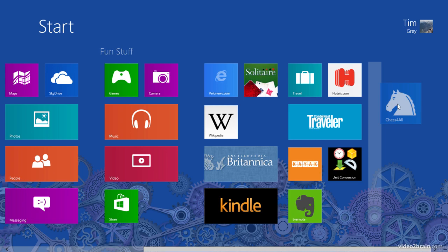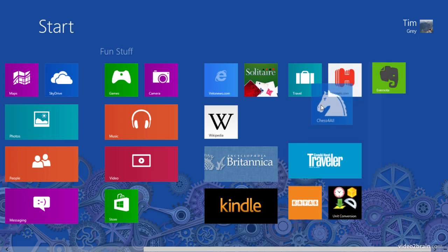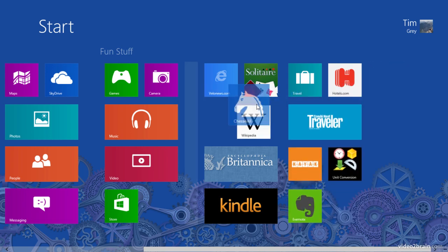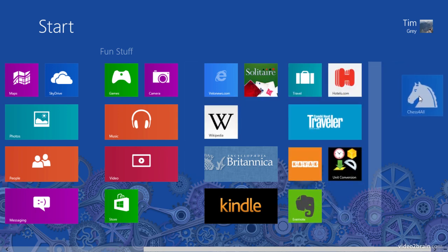And as I move further over to the right, you'll notice that I have a vertical bar here, a divider that indicates that if I release this tile, it will be placed in a separate group. Now that separate group could be between two existing groups or over to the right or left past all of the available groups.